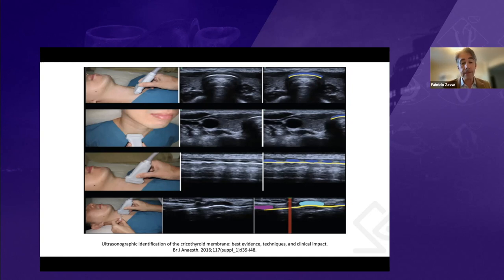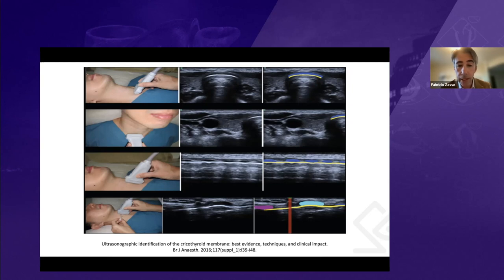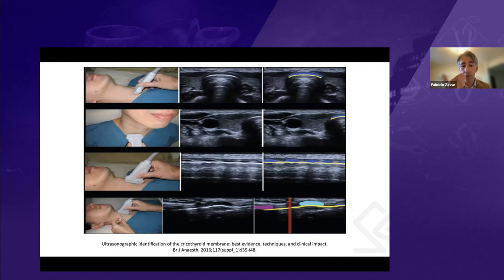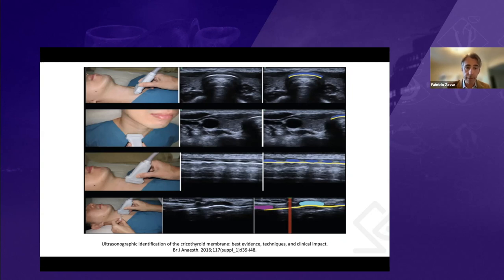In general, the longitudinal technique is more accurate, but it's ideal to have proficiency in both. If the patient has a very short neck or if the midline is distorted, the TACA transverse approach will be the best option to use.